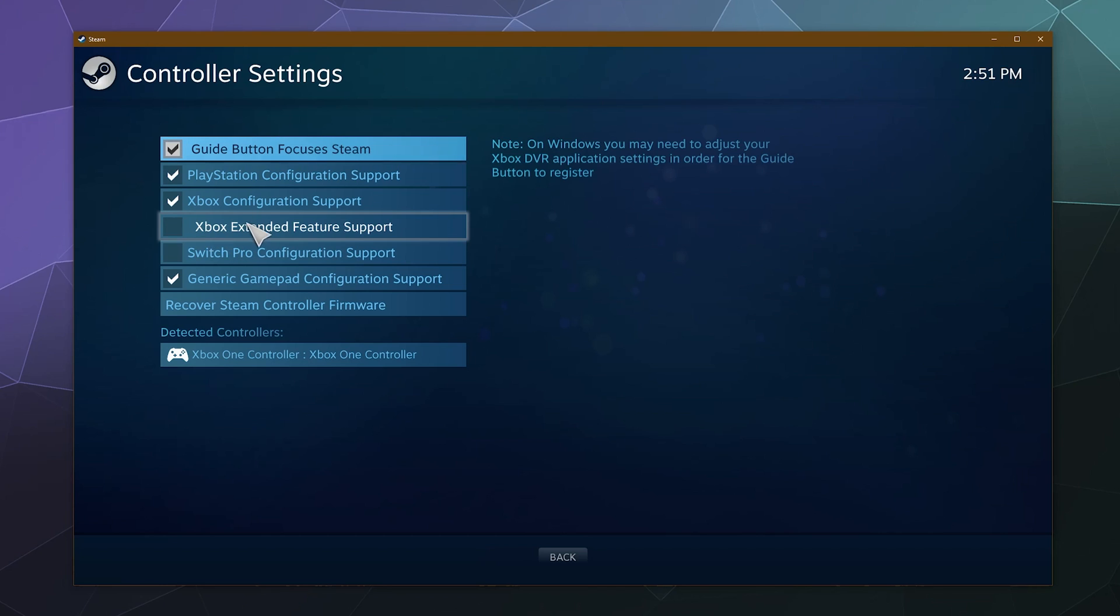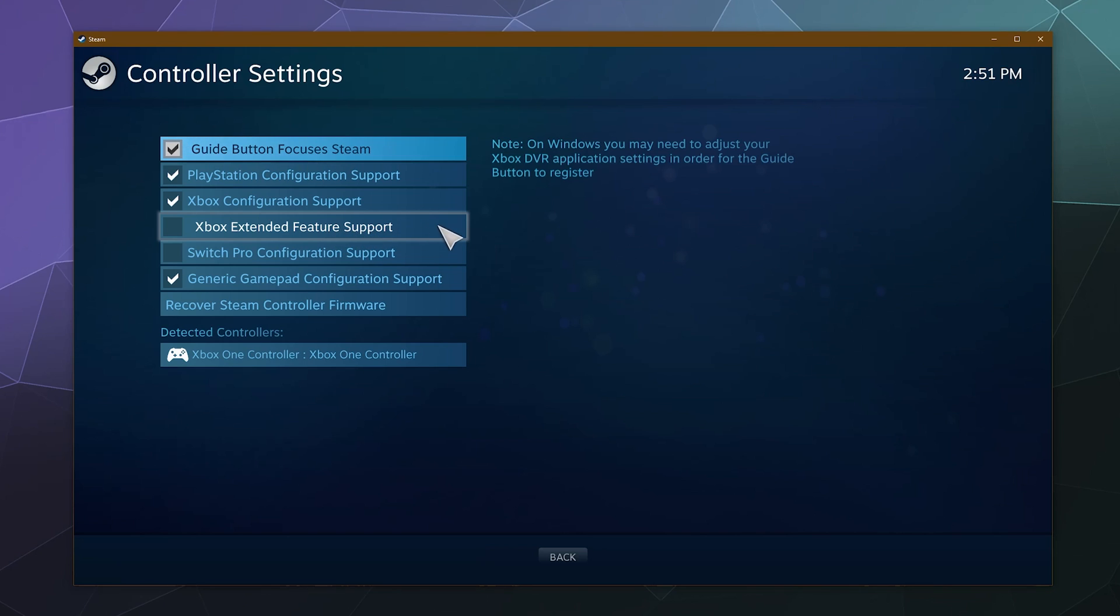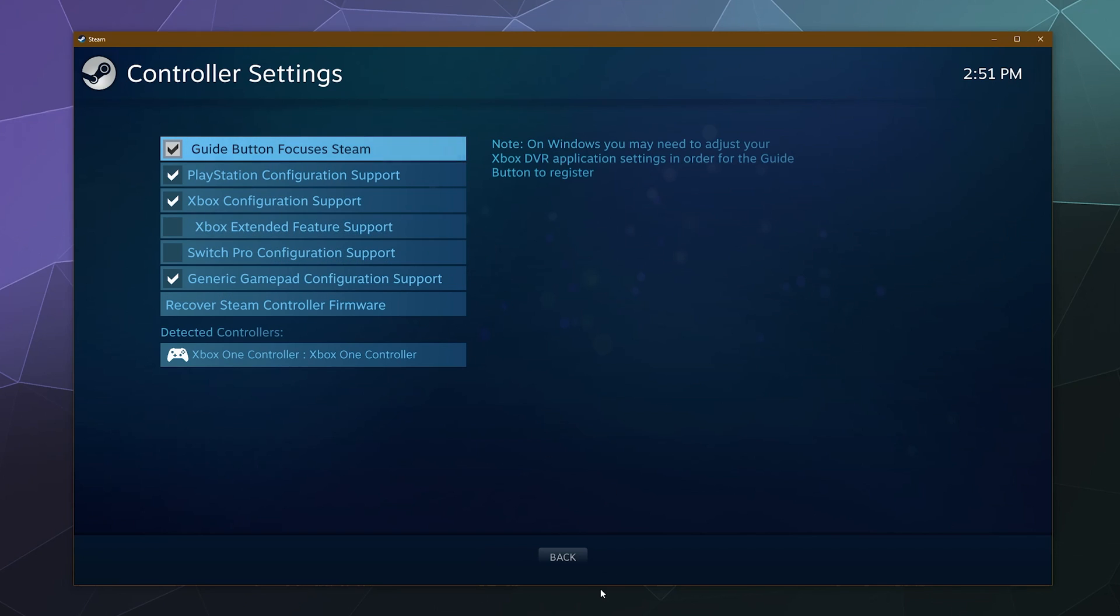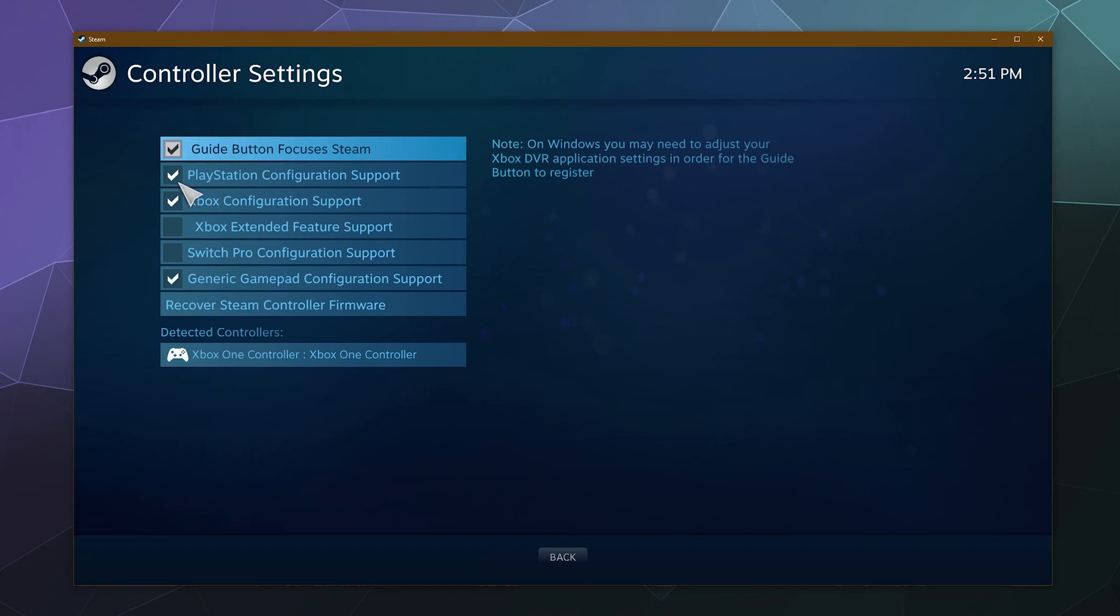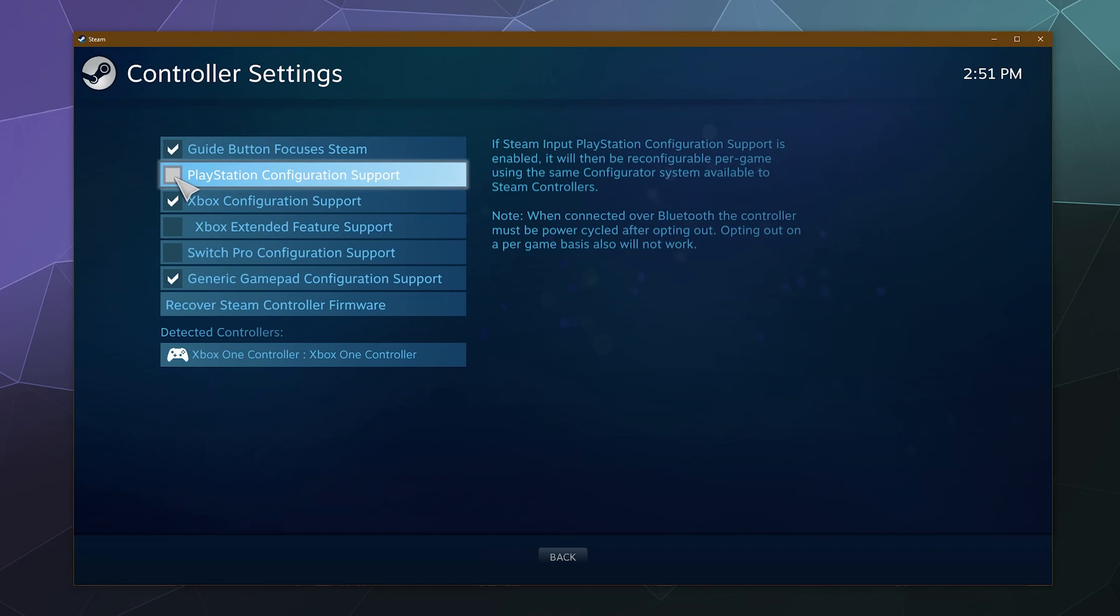Just note that the extended feature support is going to ask you to restart Steam, so it might take you a second. I don't have one of these so I can't really walk you through that. You can also enable some other controllers—it supports PlayStation, it supports the Switch, and also generic gamepad support.